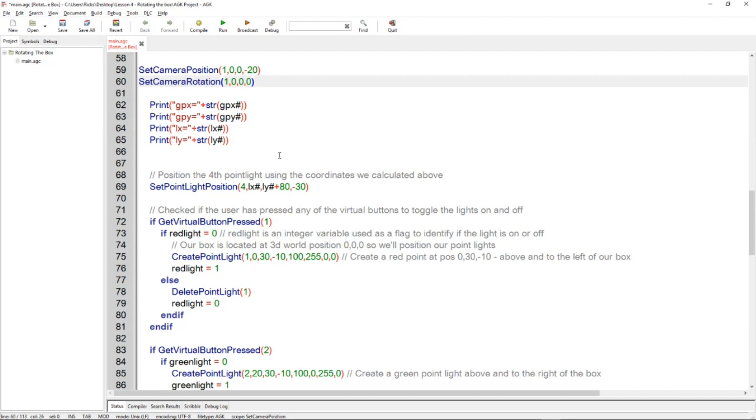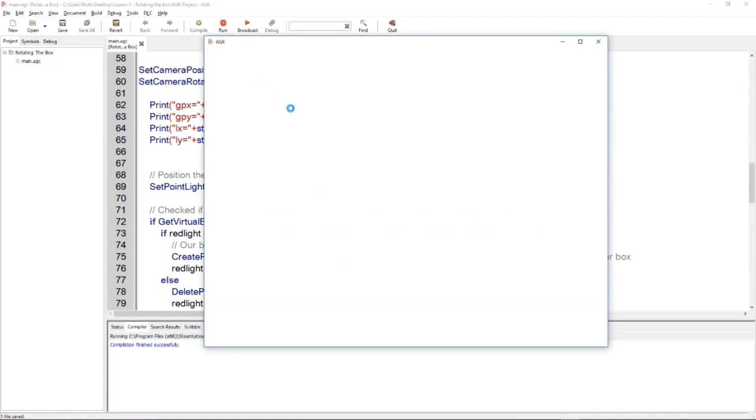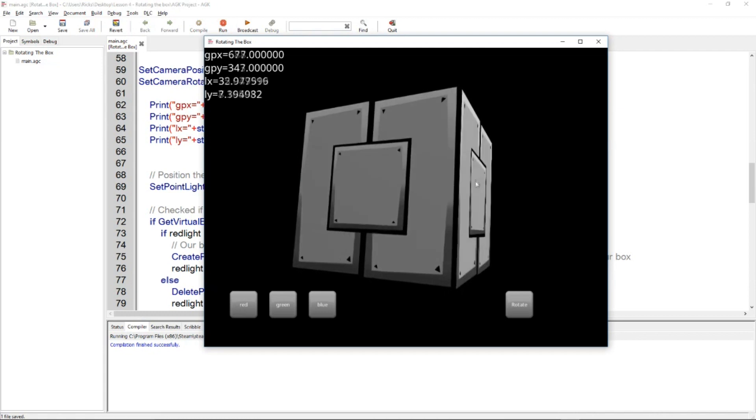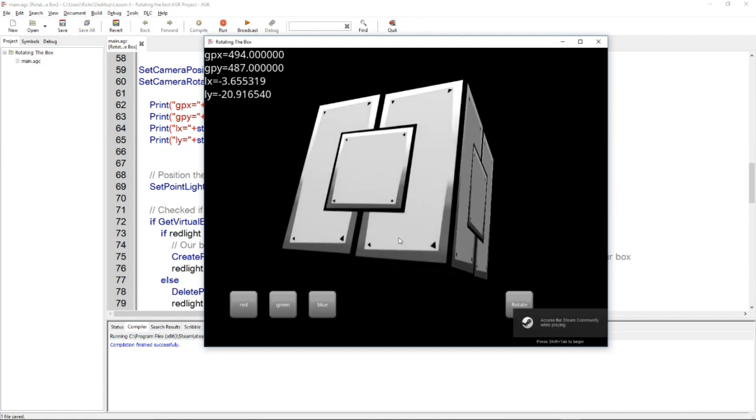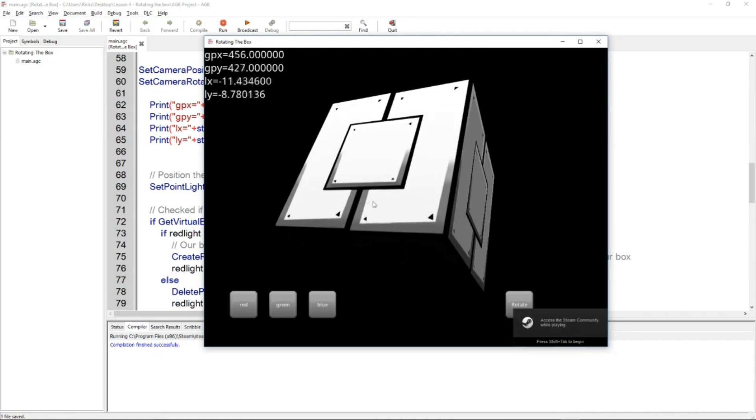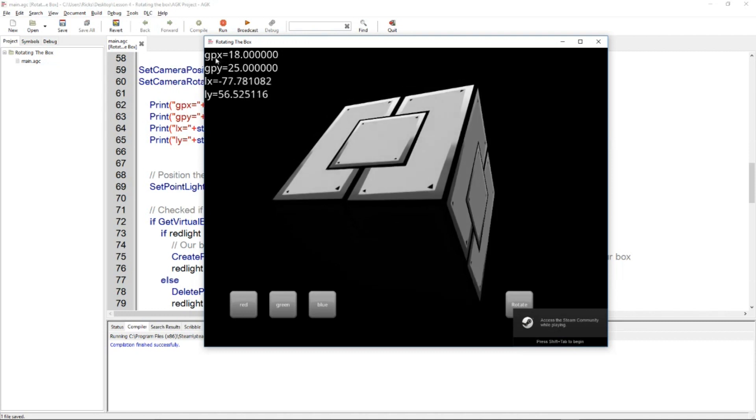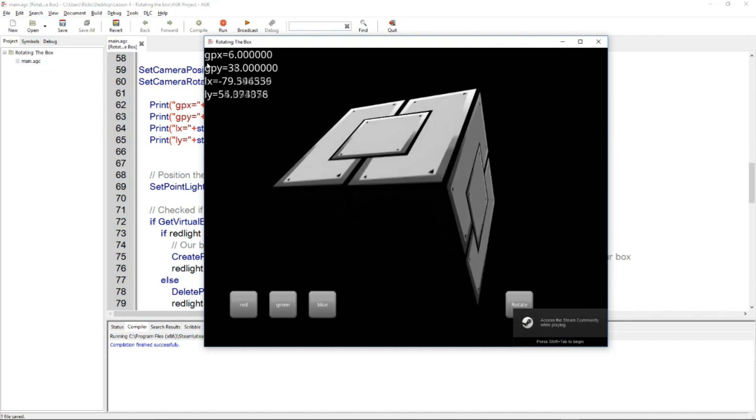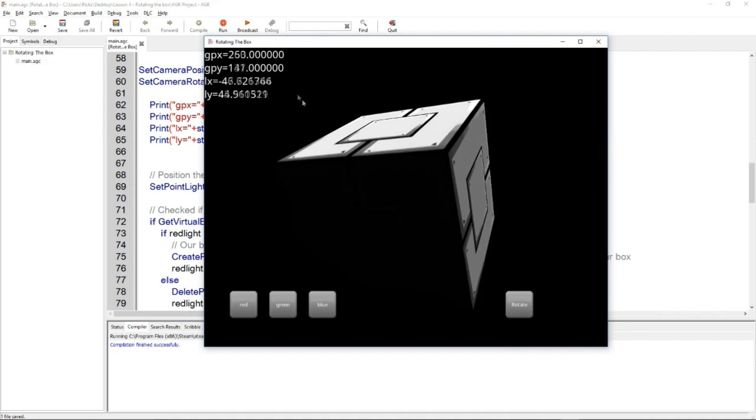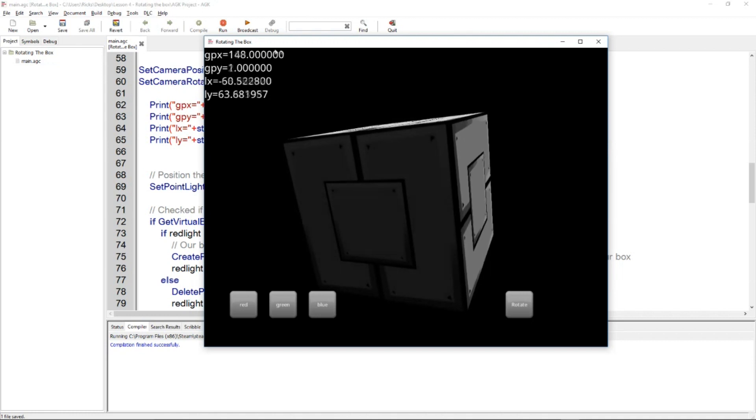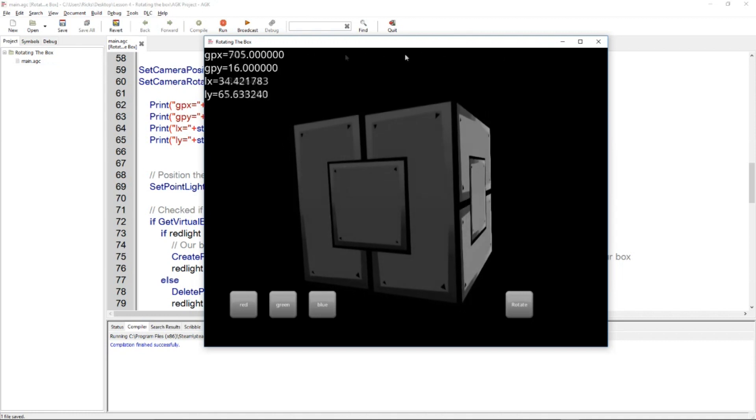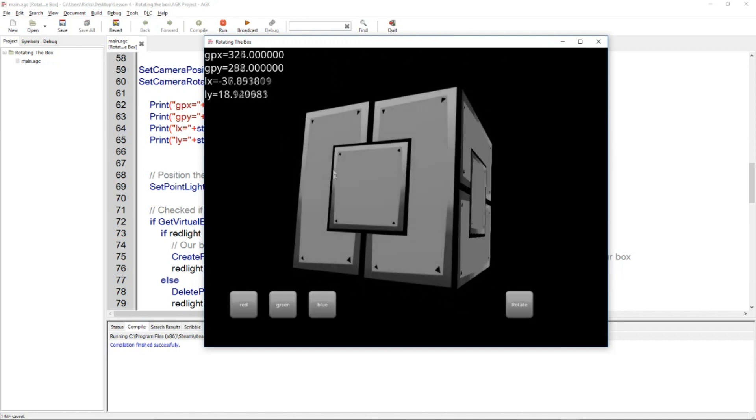So here's our cube, it's rotating slowly. We've got some code that does that. Here are the values, the GPX, this is the X and the Y position of the mouse pointer. You can see if I run across the X you can see that going up, and then run down you see the Y going up.